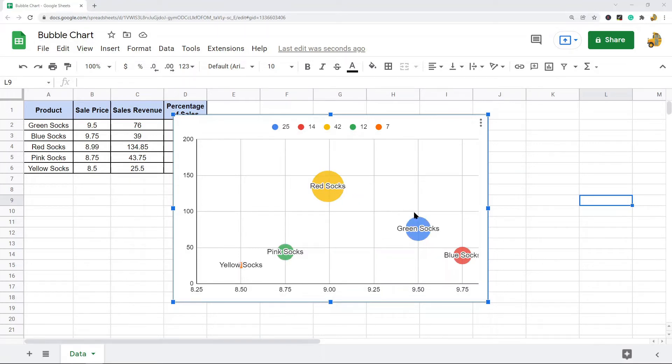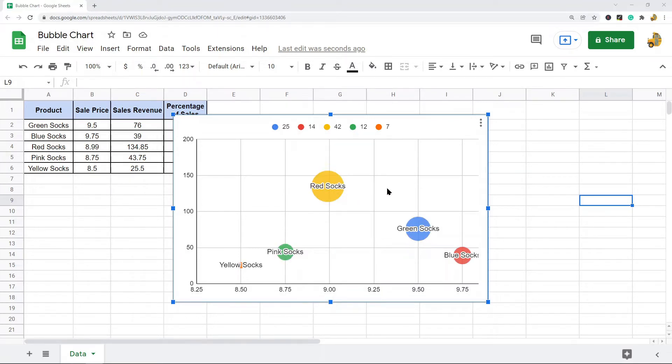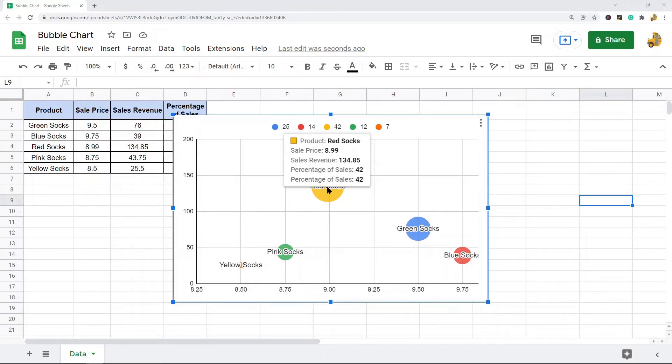And then the third variable is represented by the size of the bubble. So bubble charts are useful when you want to compare relationships between three numeric variables.